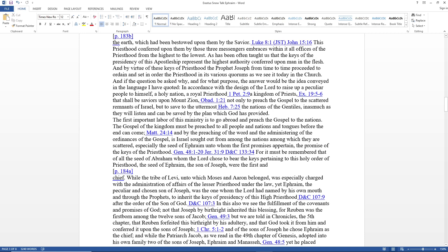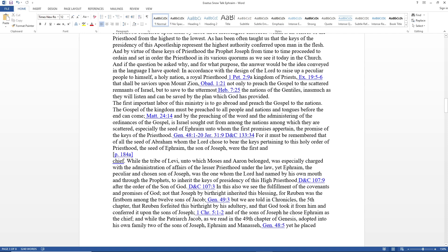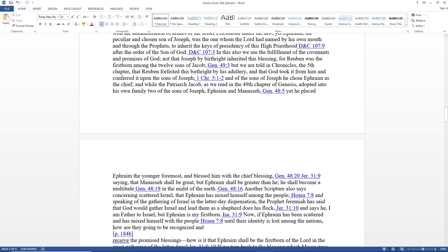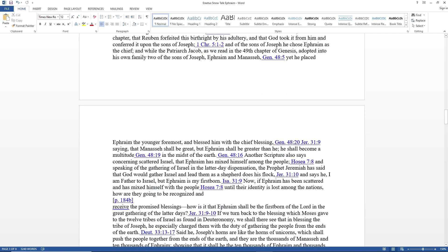It must be remembered that of all the seed of Abraham whom the Lord chose to bear the keys pertaining to this holy order of the priesthood, the seed of Ephraim the son of Joseph were the first and chief. While the tribe of Levi, unto which Moses and Aaron belonged, was especially charged with the administration of affairs of the lesser priesthood under the law, yet Ephraim, the peculiar and chosen son of Joseph, was the one whom the Lord had named to inherit the keys of presidency of this high priesthood after the order of the Son of God.